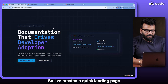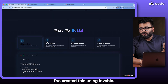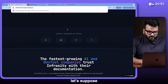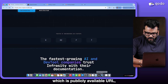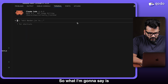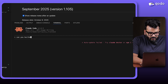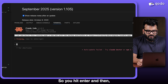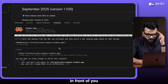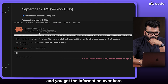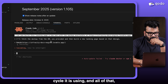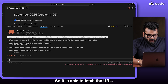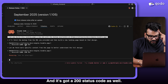I created a quick landing page using Lovable and I want both Cursor and Claude Code to replicate it. I'll copy the publicly available URL and go to Claude first, asking it: 'Can you build this landing page with the mockup available at [URL]?' Claude fetches the content, returns a 200 status code, shows which model and billing cycle it's using, and confirms the repo is already indexed and fully context-aware.